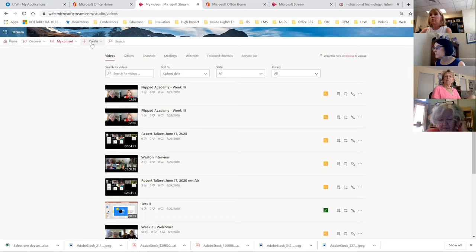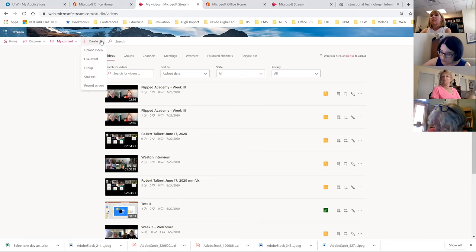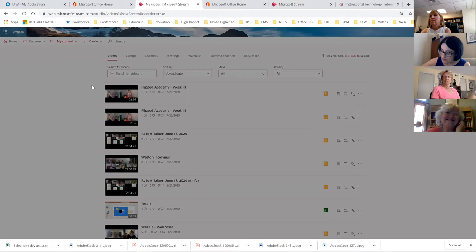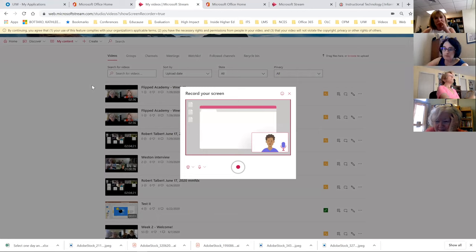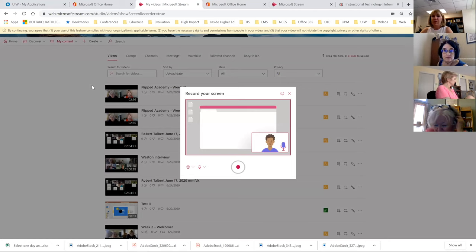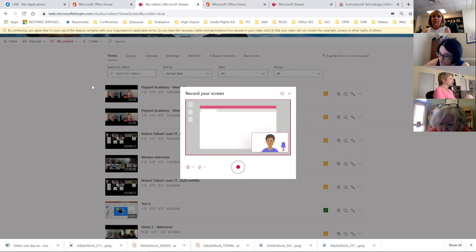A question about whether screen capture in Stream is equivalent to Snagit. Yes, Snagit is screen capture as well. Snagit is predominantly for capturing screen images, and it's owned by the same company that makes Camtasia, which is more of a video editor. We don't have a site license for Snagit — the reason we bought Camtasia was basically for editing because we didn't have any editing software. But the Stream screen capture is very easy to use and user-friendly.